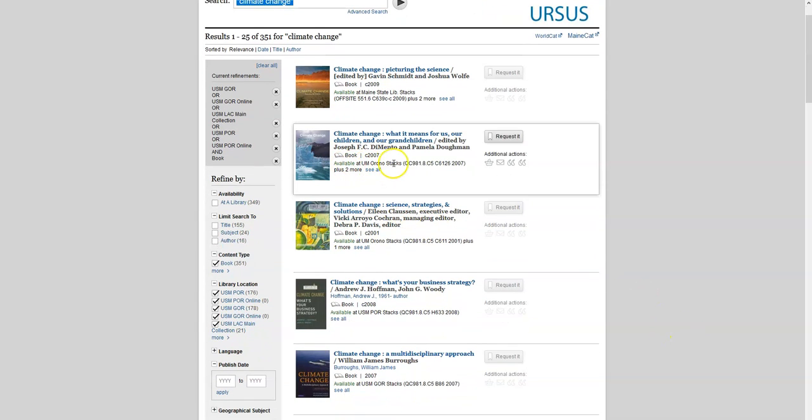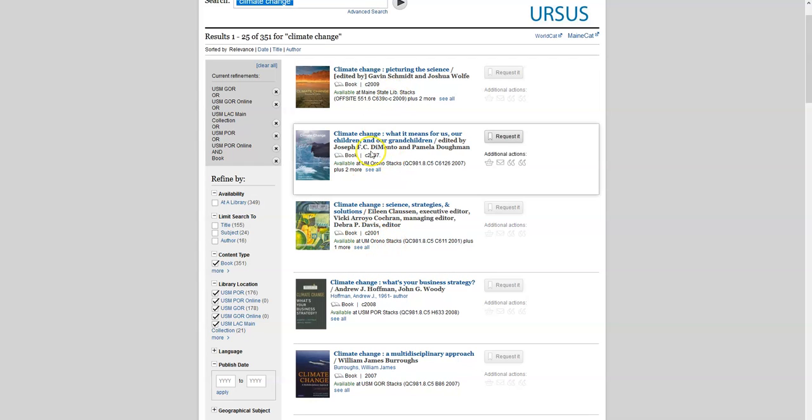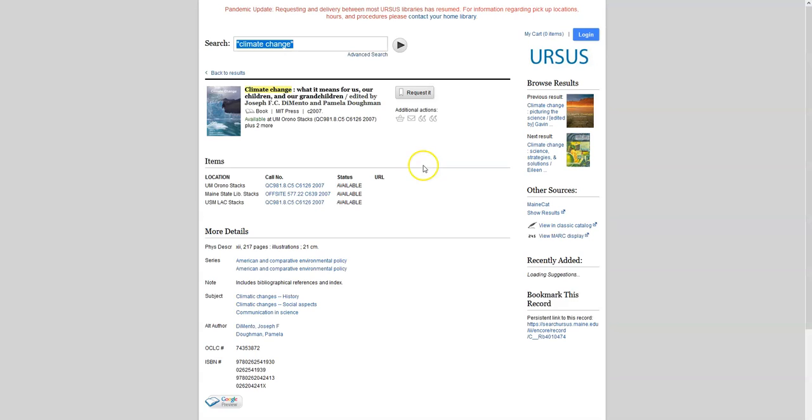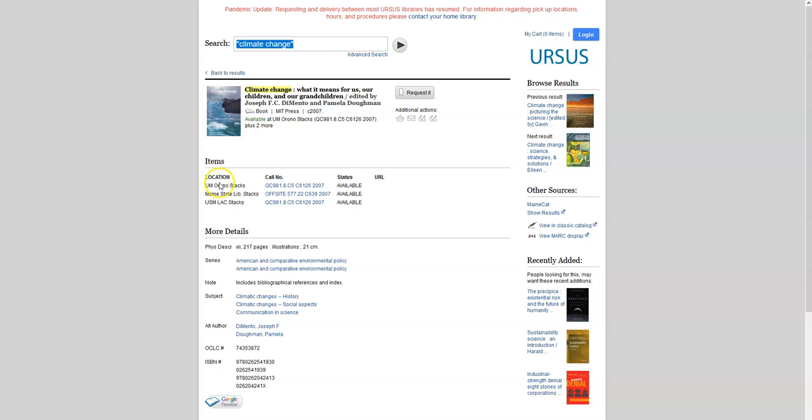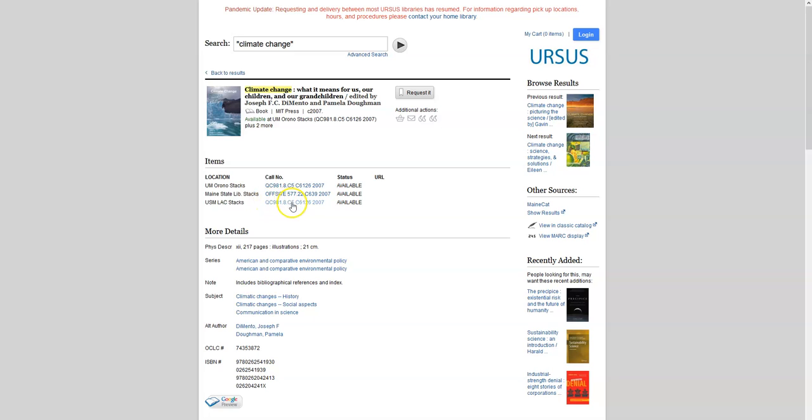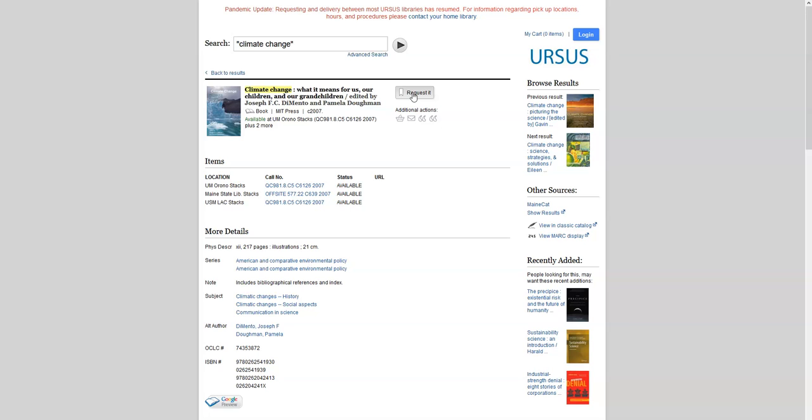Some of them may only list one location right in the results list, but when you click on the title, it will show you the other locations, including what's at USM. This book, for example, is in the Lewiston-Auburn campus library. You could either go into the USM Lewiston-Auburn campus and get the book directly from the shelf, or if you would like to have it sent to either the Portland or the Gorham campus library, use the request it button near the book's title.